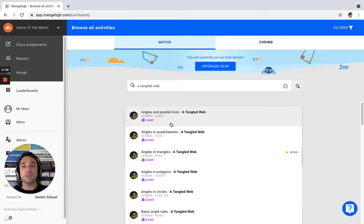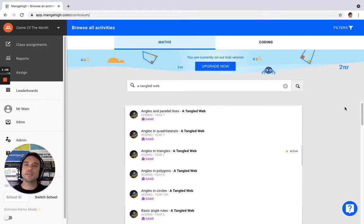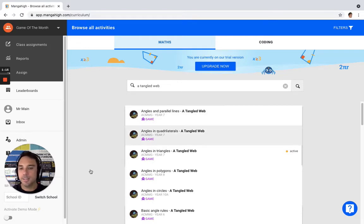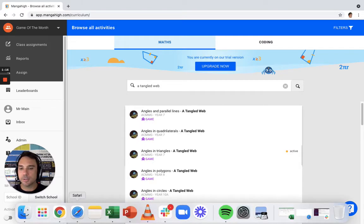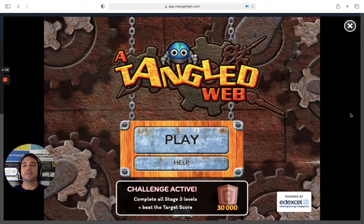Have a look at the description below the name to see what year level that activity is intended for. It's really important to understand that you can assign a specific level of this game straight to your students. So if you're doing angles in triangles, you can skip straight to that level and get students to focus on that. That's what we're doing today, so let's jump back to the student interface and have a look at how to play A Tangled Web.